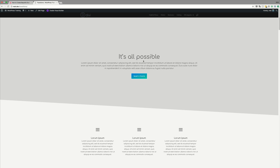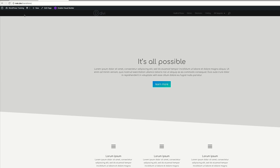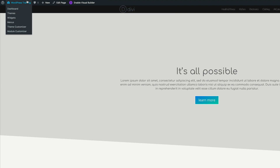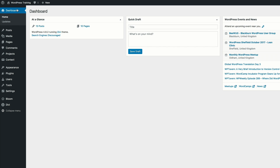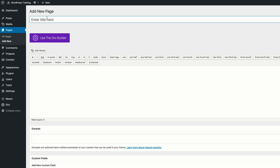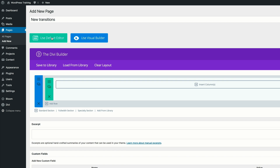We're going to start off by creating a brand new page. Let's go to our dashboard and create a brand new page. Click on Add New, and we're going to call this page 'New Transitions.' Click on Use the Divi Builder and then Use Visual Builder.